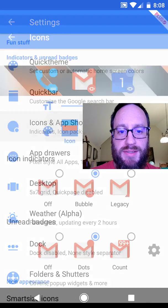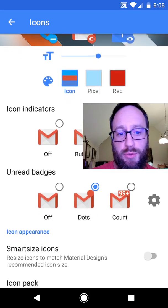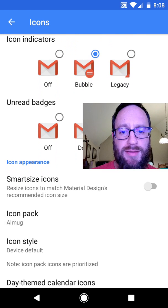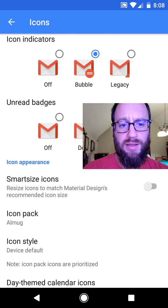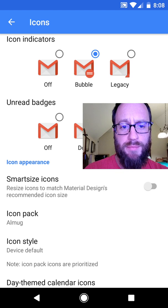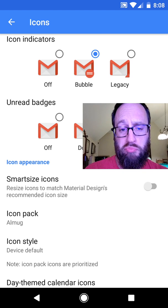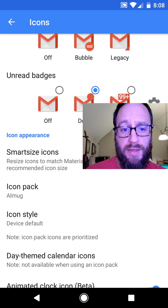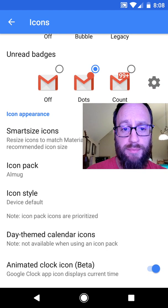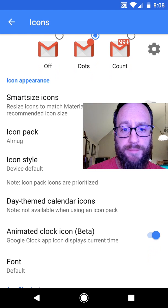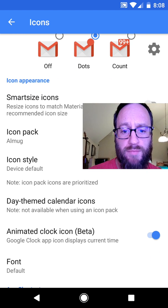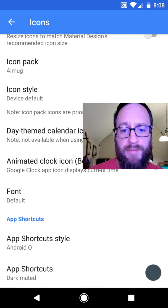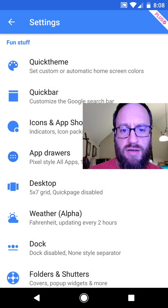Alright, icons and app shortcuts. I just go with the bubble and the dots. The icon pack that I'm looking at currently is Almug. I don't know how you pronounce that. Thank you guys for the positive feedback on that though. People seem to really like that icon pack. So hopefully you guys will check that one out. Everything else, no real changes there.